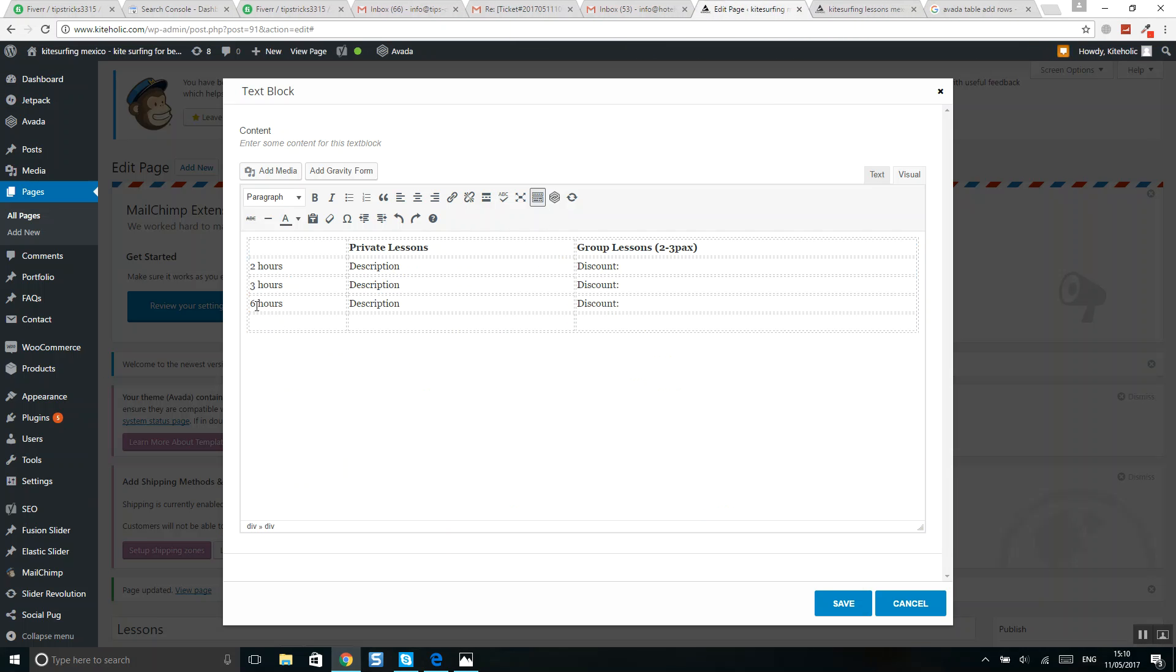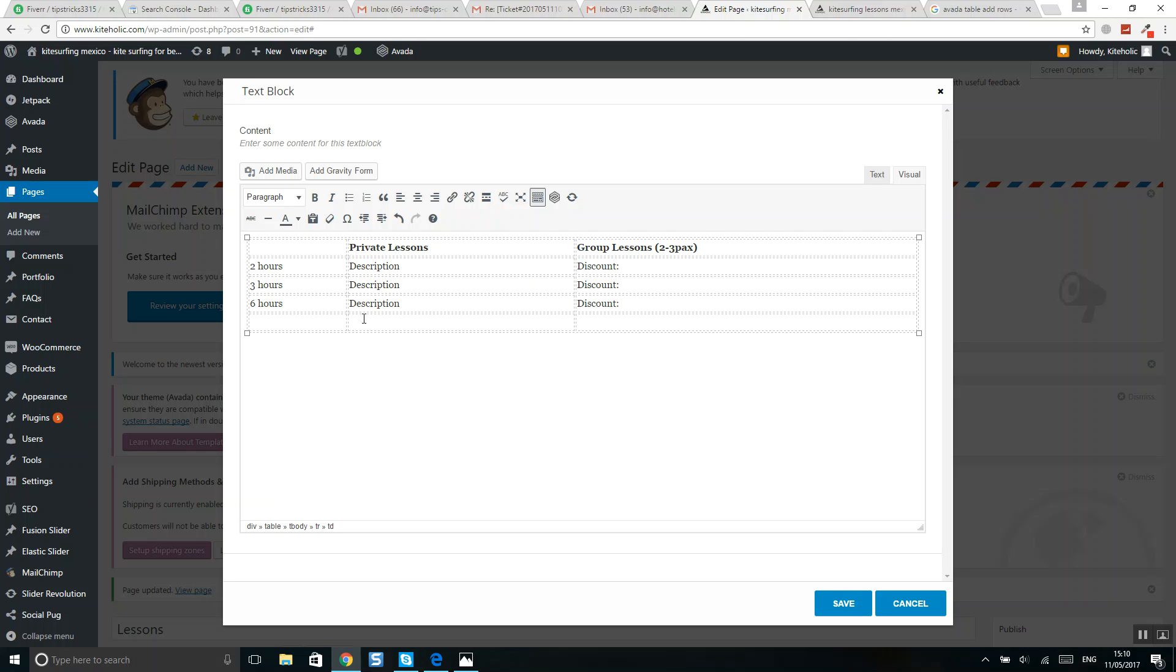But if you have more lines to add, you should do the following. If you click the tab button on your keyboard, it will not work. So what I recommend to do is put here some text, for example 'line'.